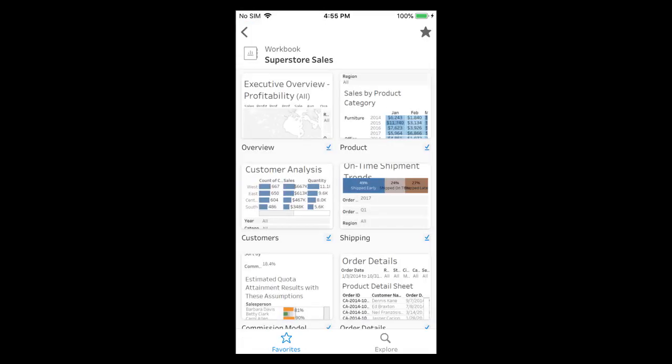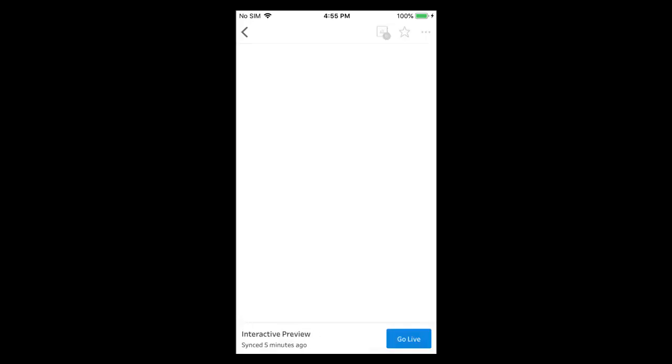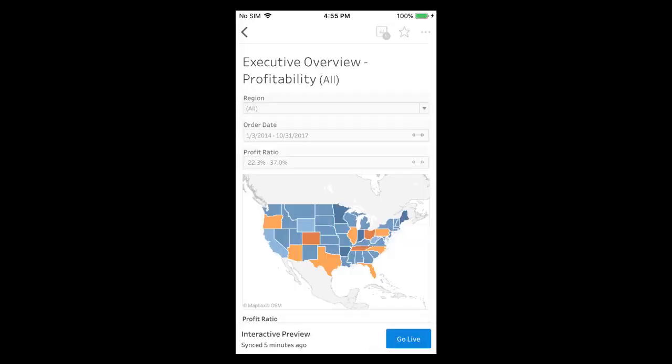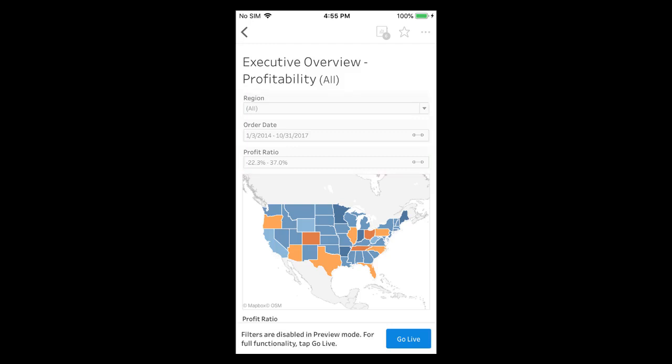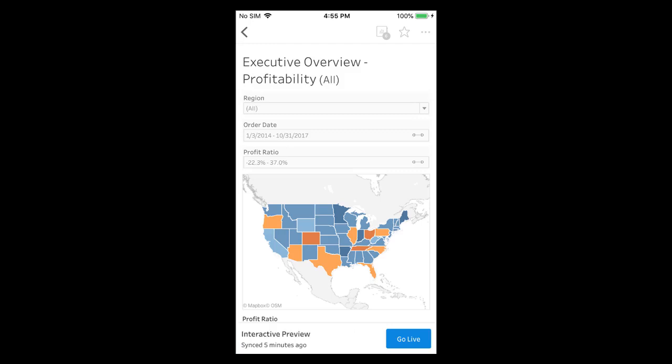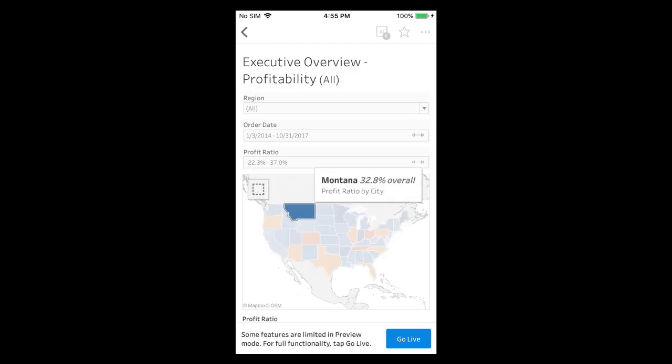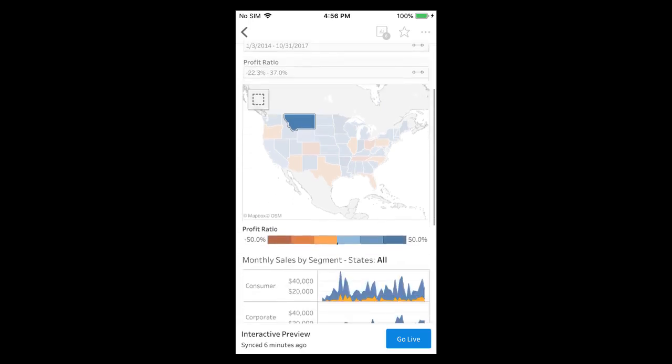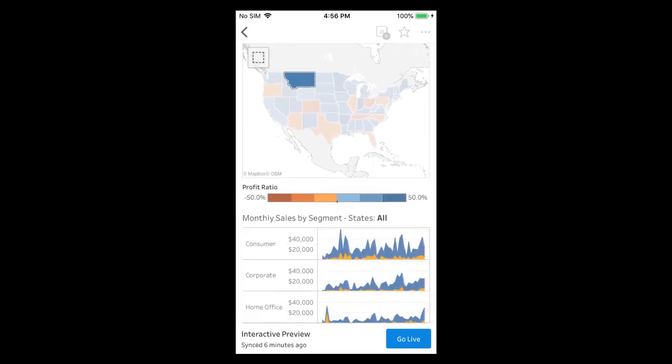Certain features require a live view. Let's examine the executive overview to see an example. When we attempt to adjust the filters of the interactive preview we see a message indicating that filters are disabled in preview mode. Also when we tap on a state we see a basic tooltip and the selected state does not filter the state in the vizes below the map.